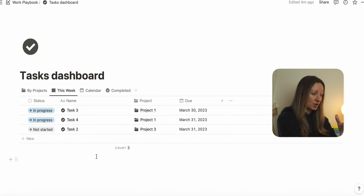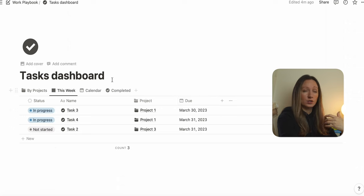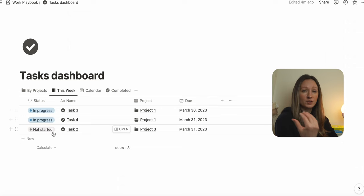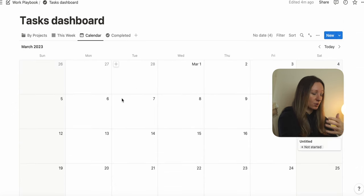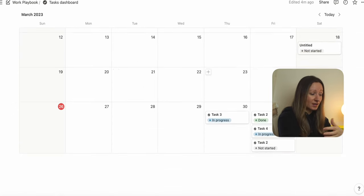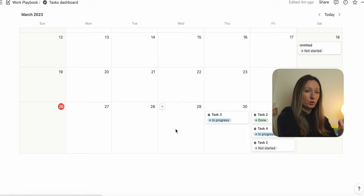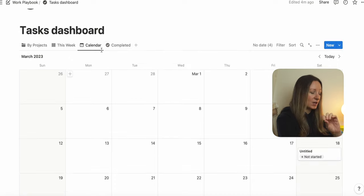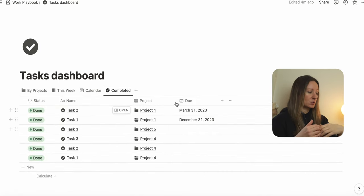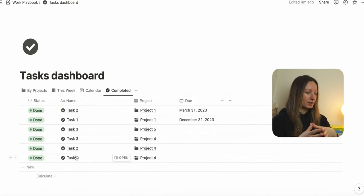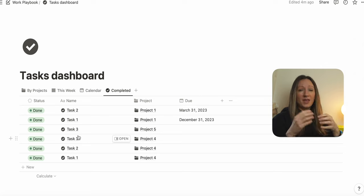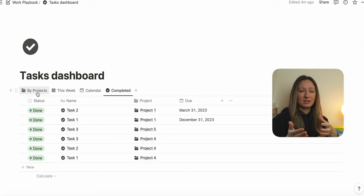You can also click on the 'this week' section and it's going to list all of the tasks you have to complete that week. You can click on the overall calendar as well, and it will break down per month all of the tasks you have to do. When you click on the completed section, it's going to list all of the tasks you have completed, which projects they're linked to, and their due date.